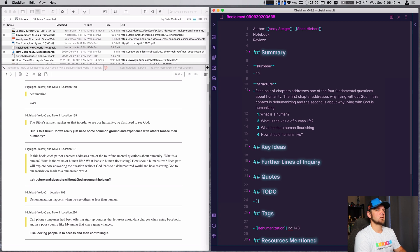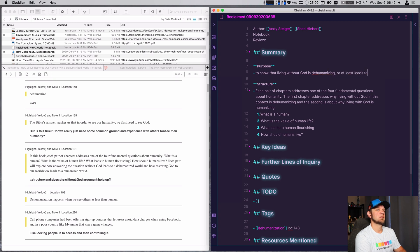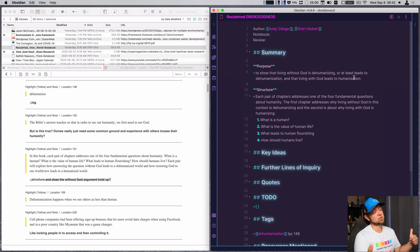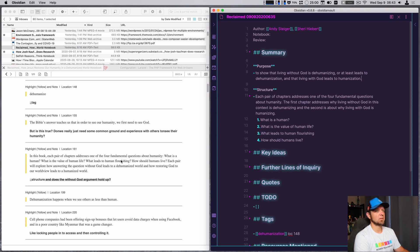So I'm going to put the purpose in here: to show that living without God is dehumanizing and leads to dehumanization, which makes it easier for people to be dehumanized. And living under the edicts of God leads to humanization. That was backwards — there you go.